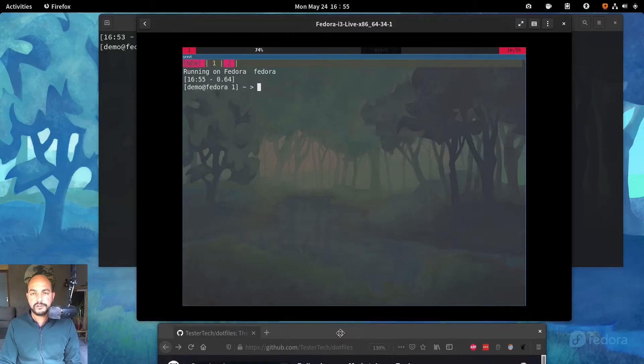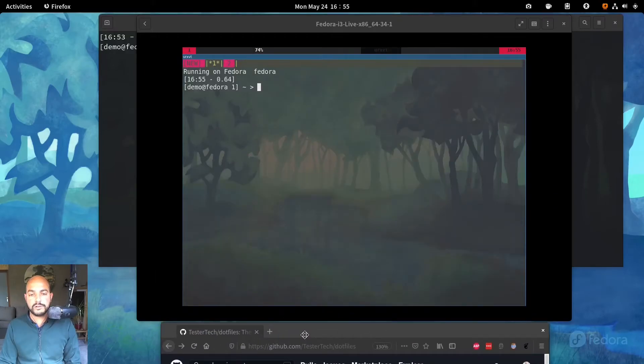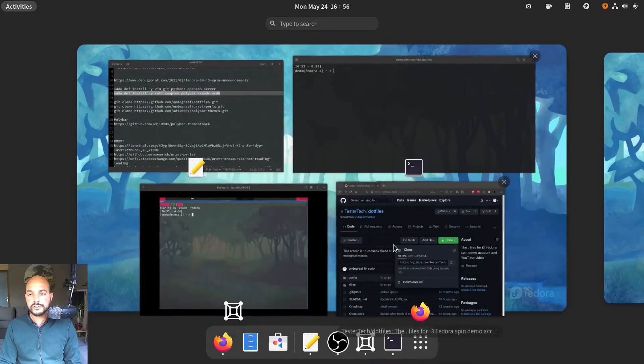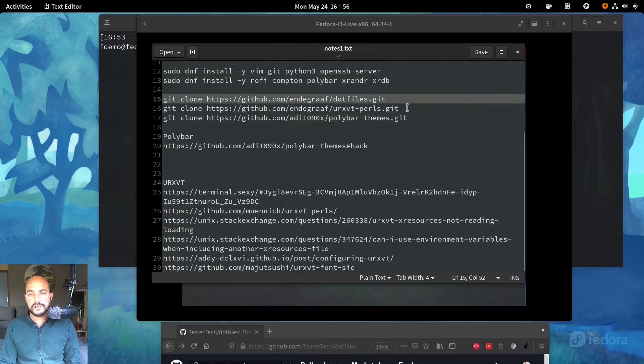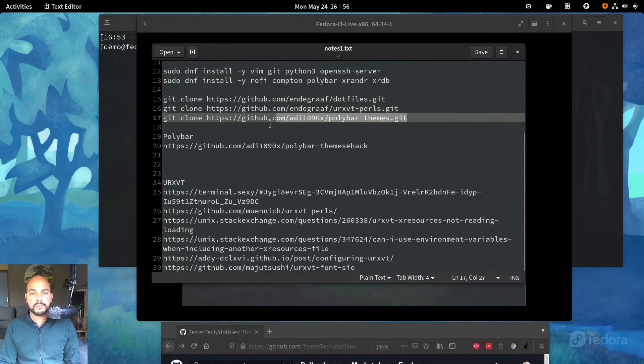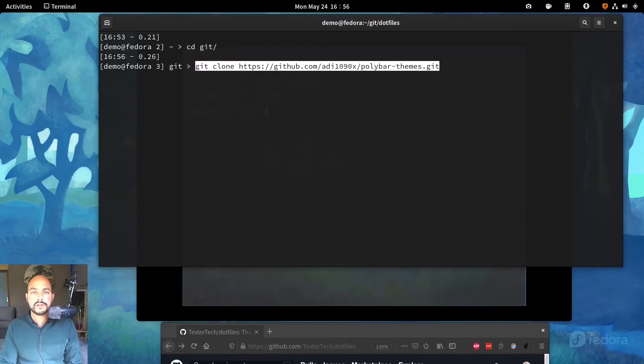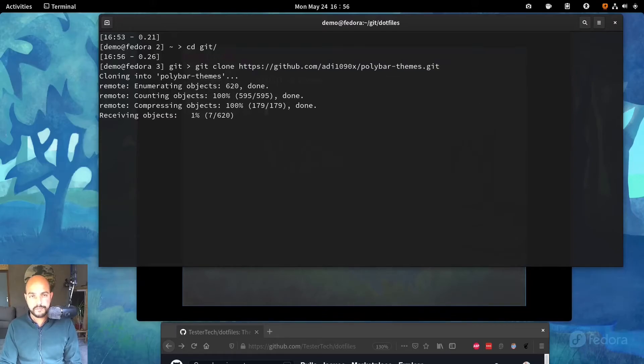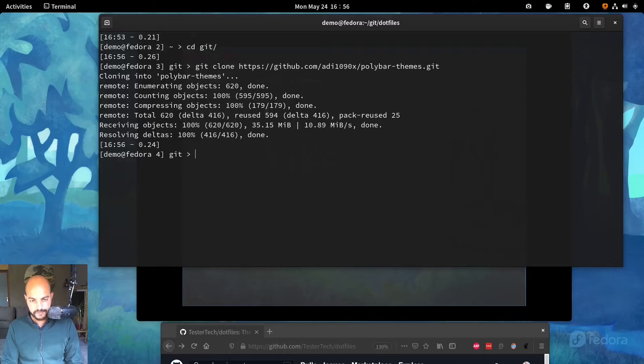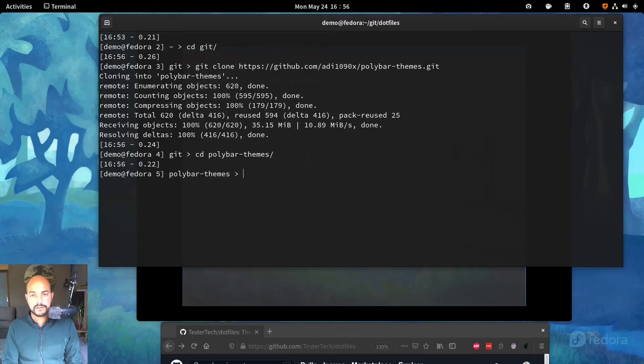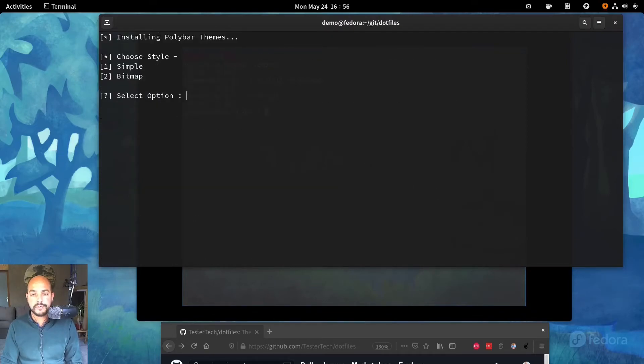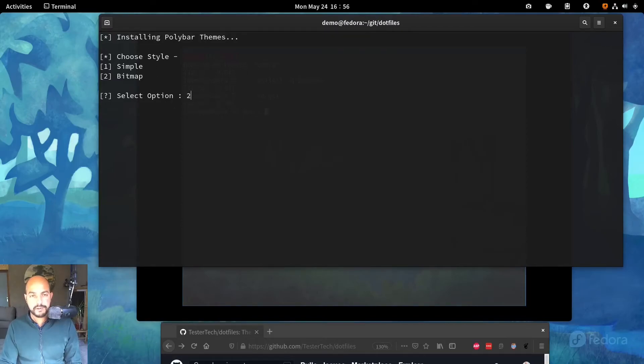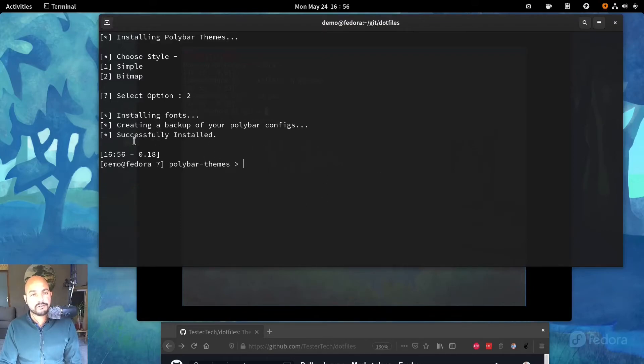So what I did do, and I want to show you that in this video as well. Let's open up the notes. And that's the Polybar themes. Git clone this Polybar themes. Let's go into there. And run the setup. So you can choose a style. Let's choose the bitmap. Because I showed you that screenshot earlier of the bitmap variant. And now it's already installed. It's cool.